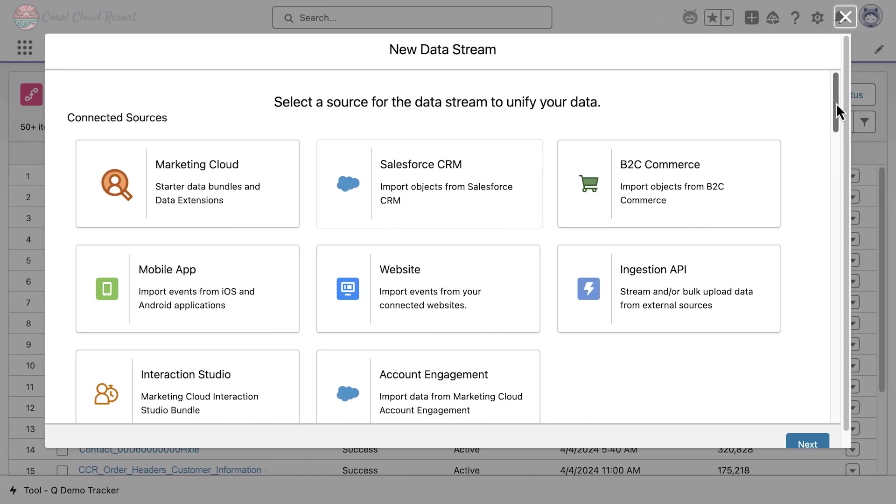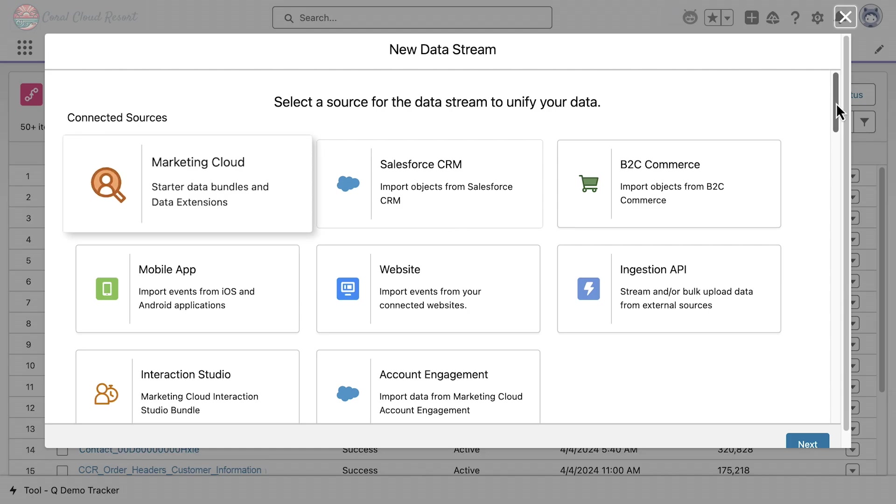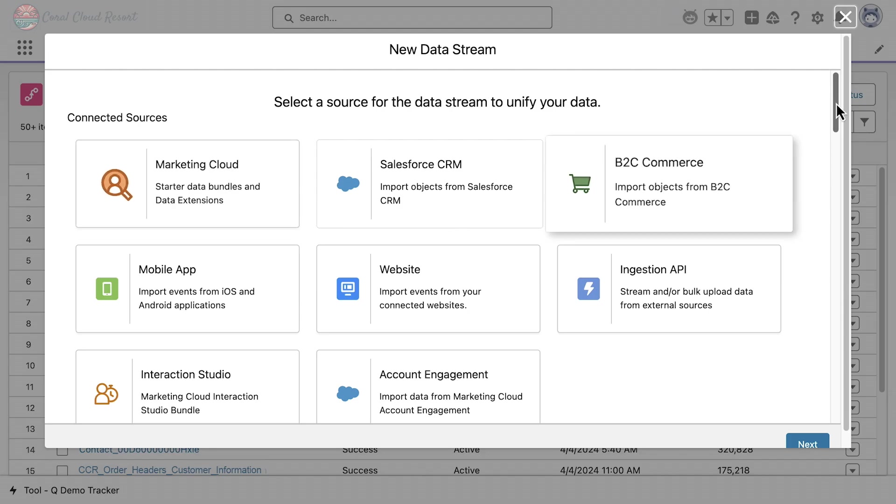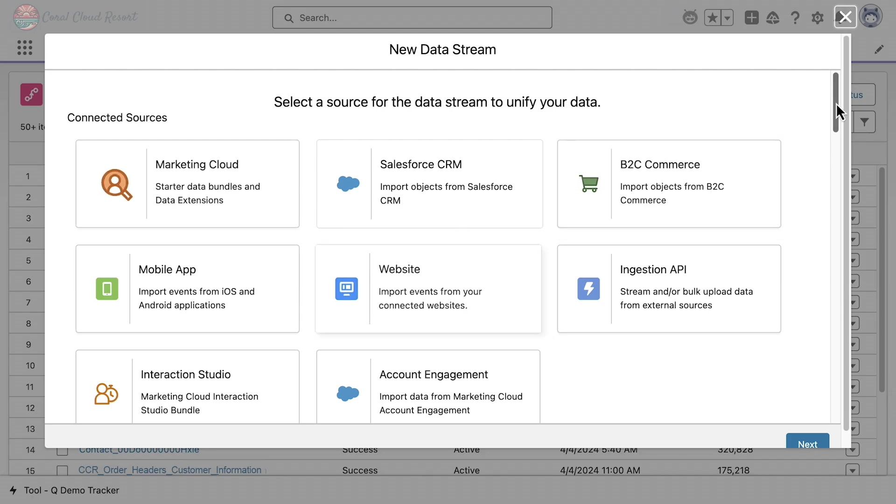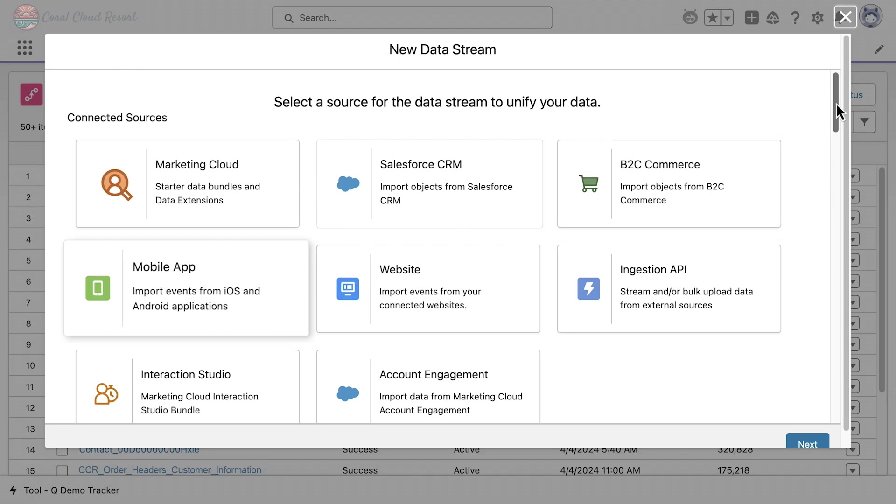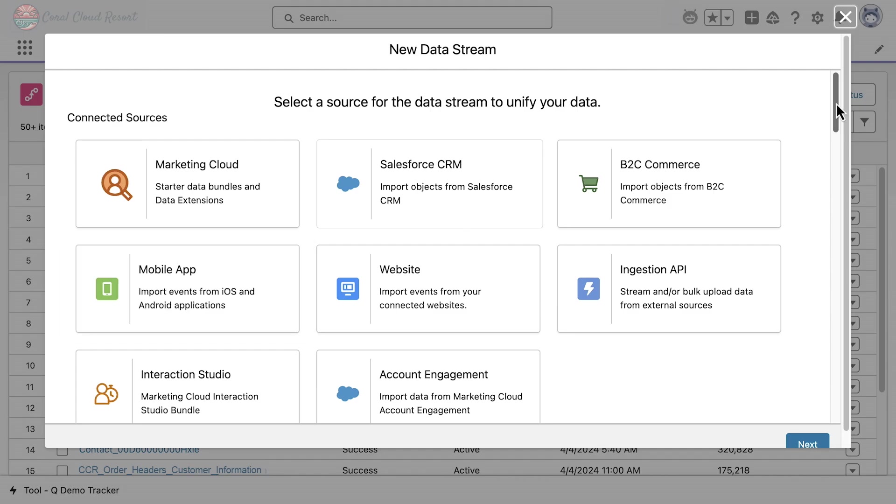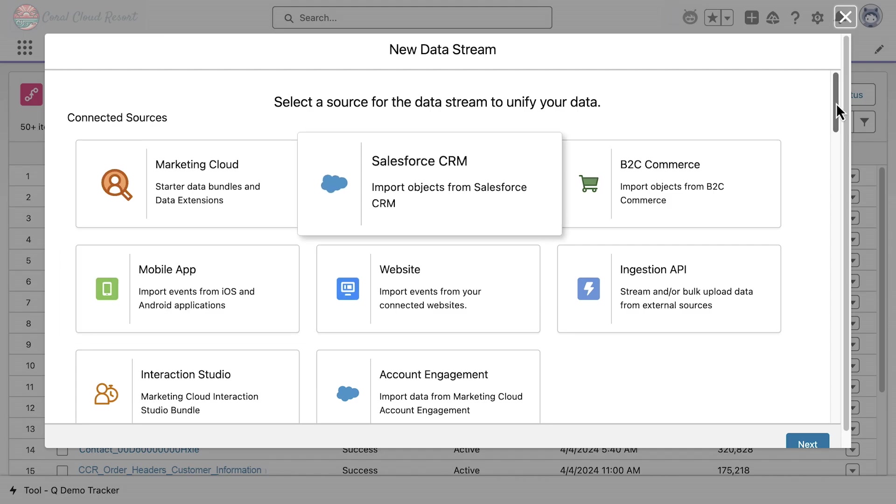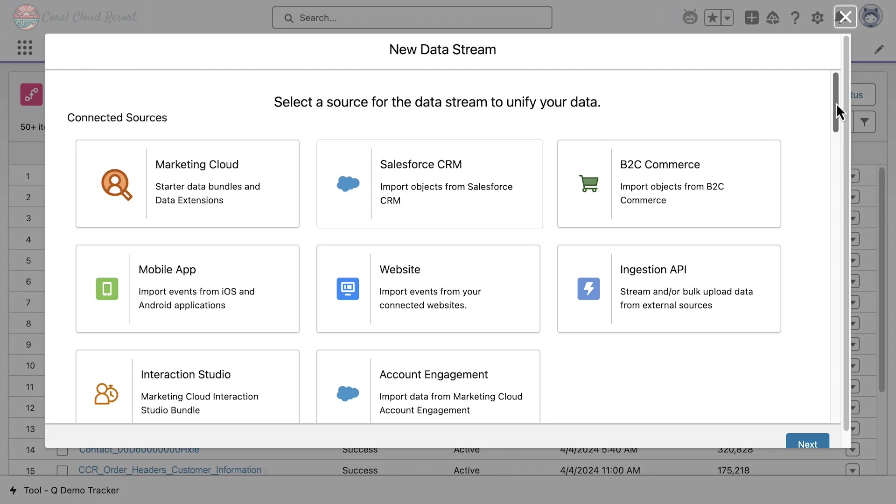With our pre-built structured and unstructured connectors, Coral Cloud Resort can connect to all of their systems, whether it's different clouds, external data sources, or real-time events from the web or mobile for a zero ETL experience. They can use the Salesforce CRM connector to establish connections to their multiple CRM instances, so all data is ingested straight into Data Cloud.